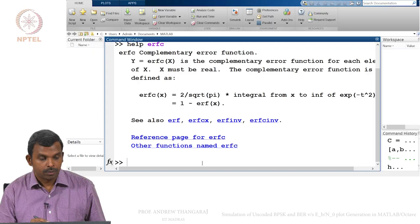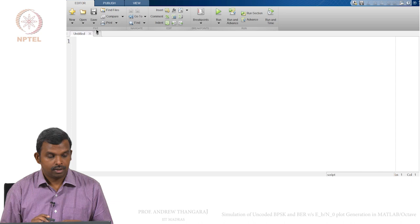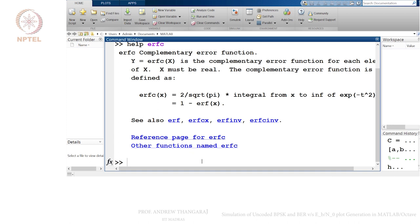For this it is common to use the editor that comes in the interface. We will write a script in MATLAB and we are going to start typing here. So we are ready to start typing the little program.